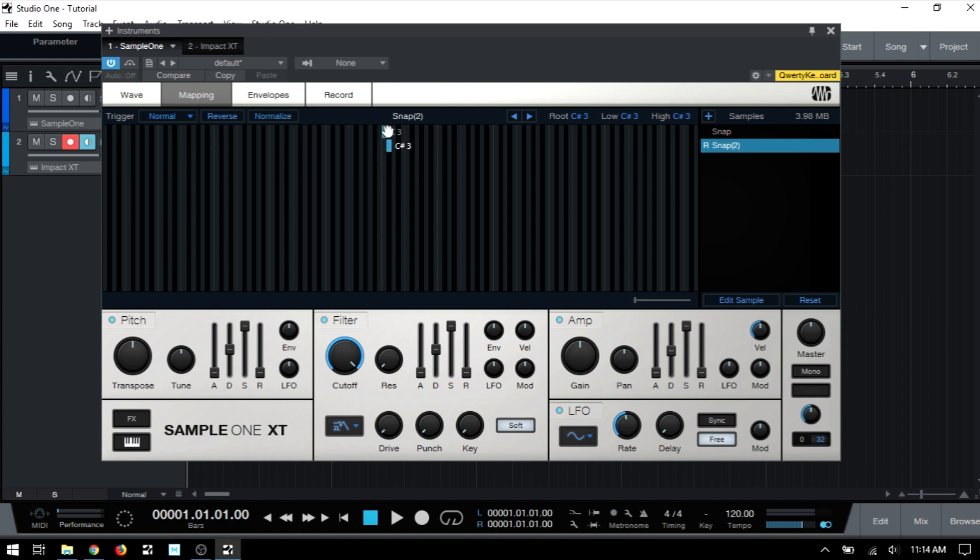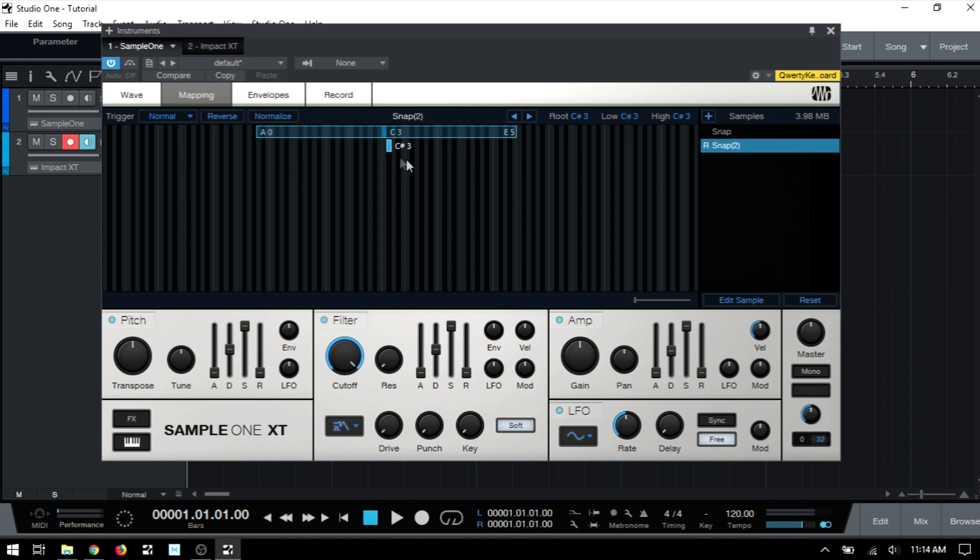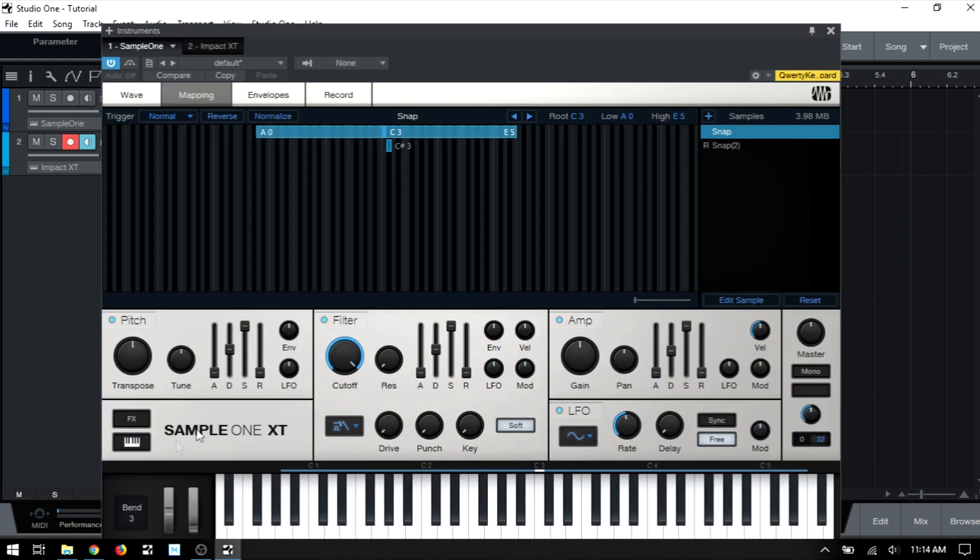And they can only be triggered by C3 for the first snap and C sharp 3. Now, if I come to either end here and drag out, we can expand the playability of that first snap and do the same for the second as well. So now, if I were to come down to the bottom, open up our virtual keyboard, we can see here is the root note C3 for that first snap.